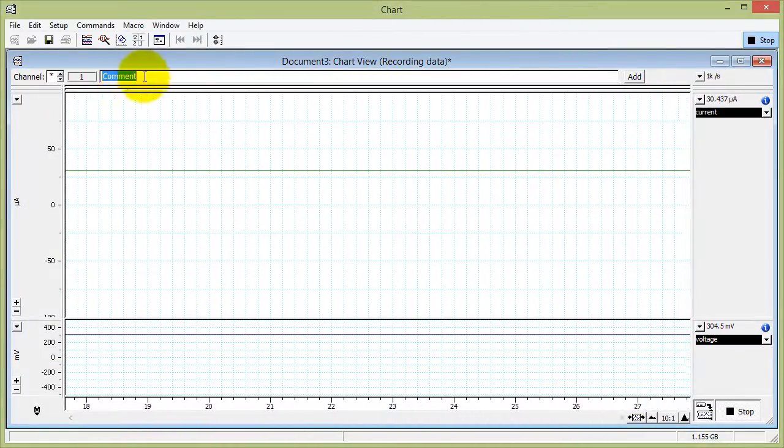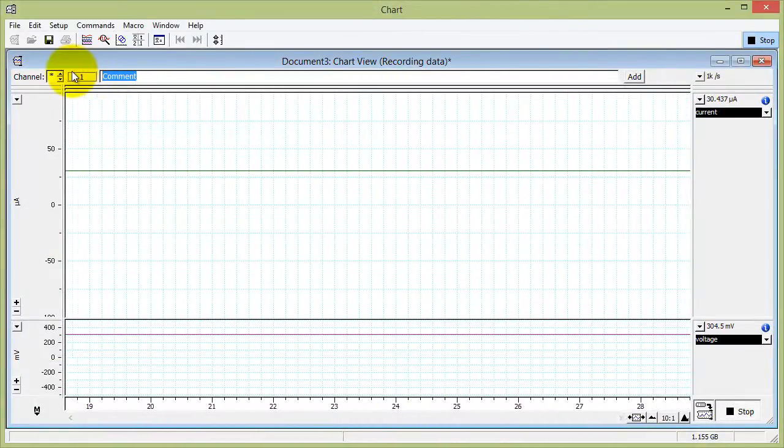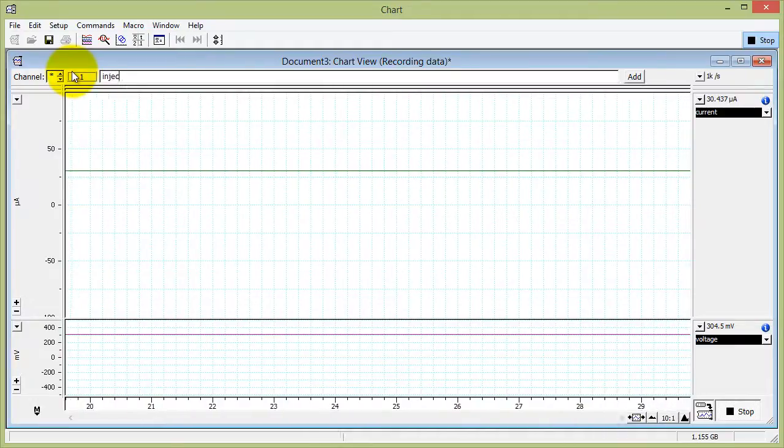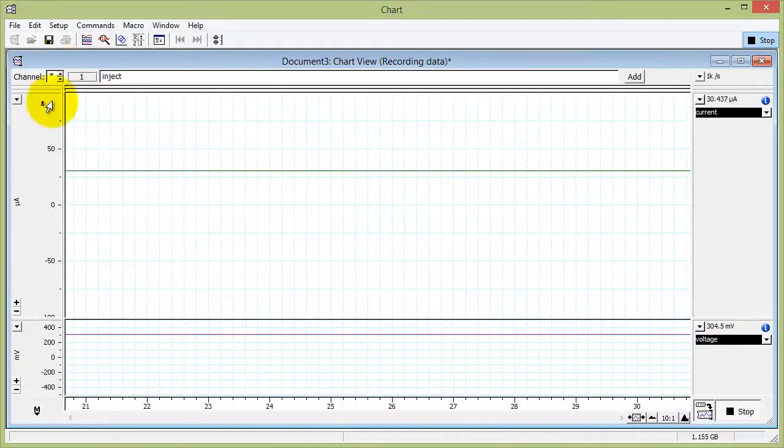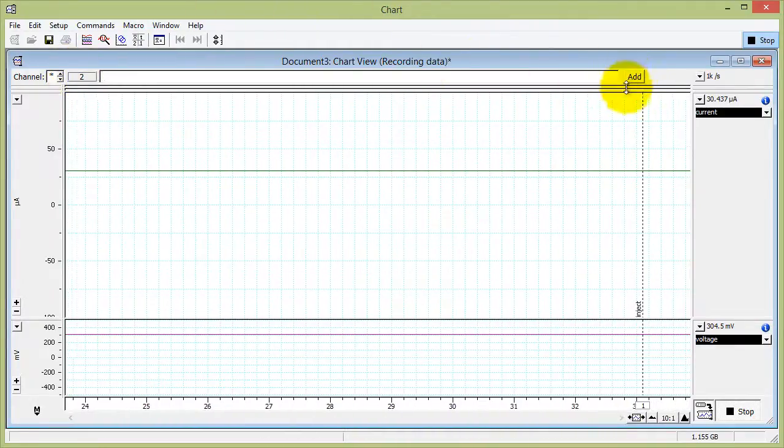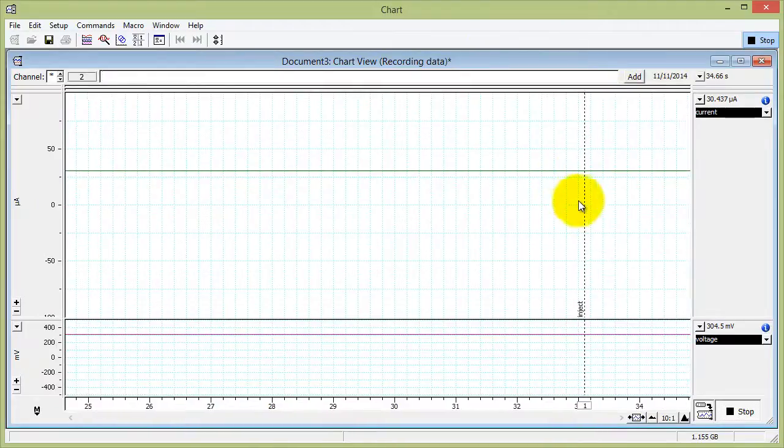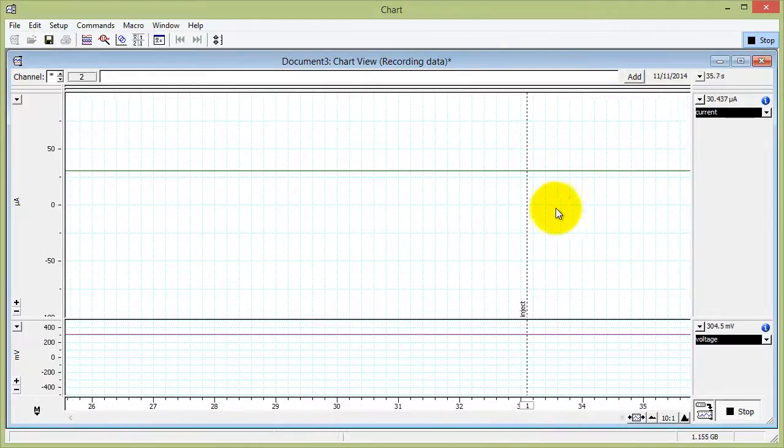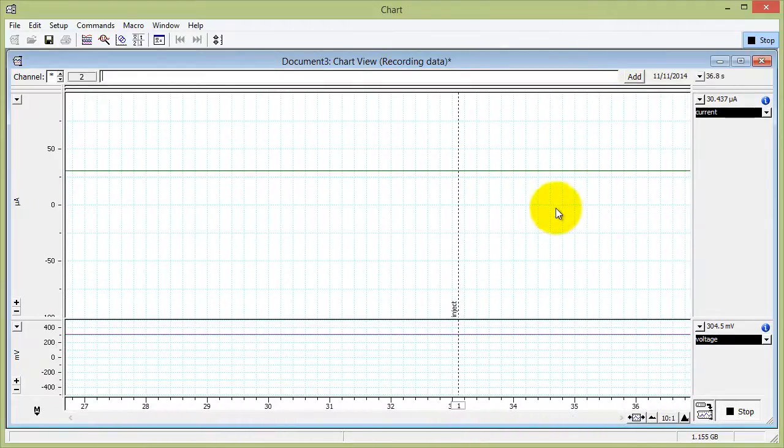You can add comments up here, so if you were to inject something, you can click add. And that will add a comment to your chart.